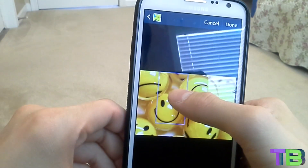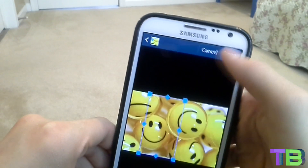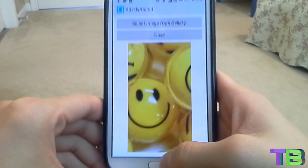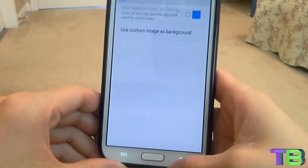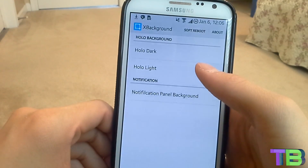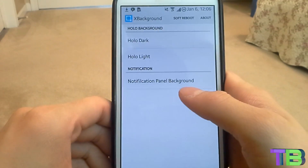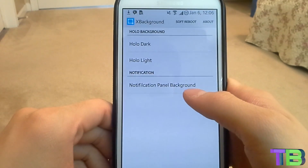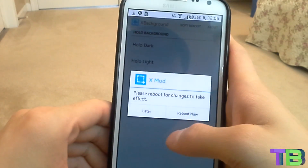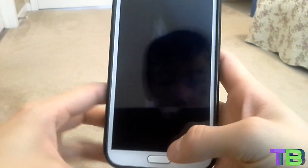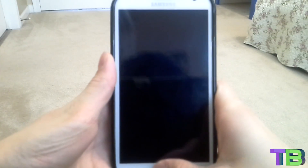I know it's not a really good image for a Holo Dark background, but this is just an example. Go ahead and close it, then go back. You can also change the Holo Light if your device has that, or you can change the notification panel background. I'll just do a soft reboot here and get back to you.